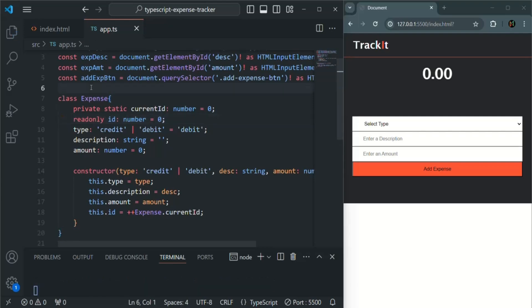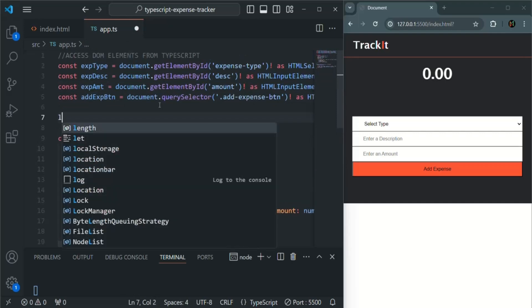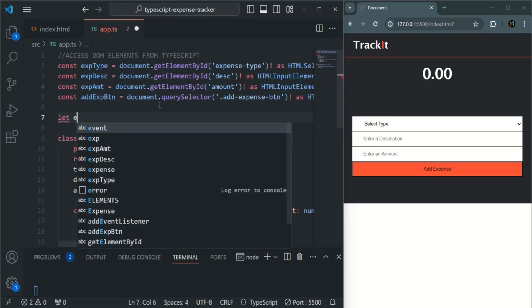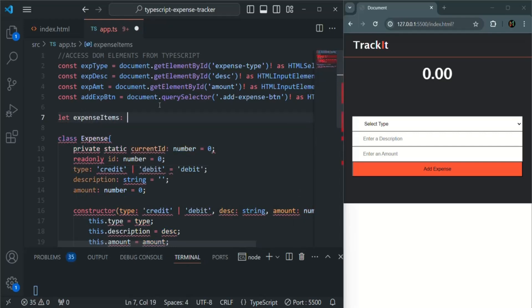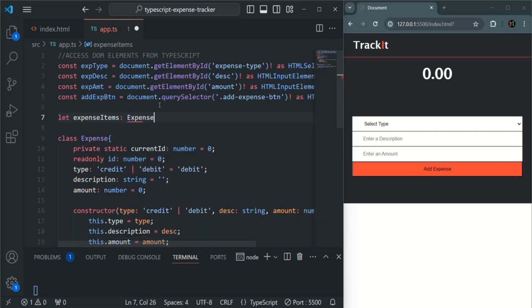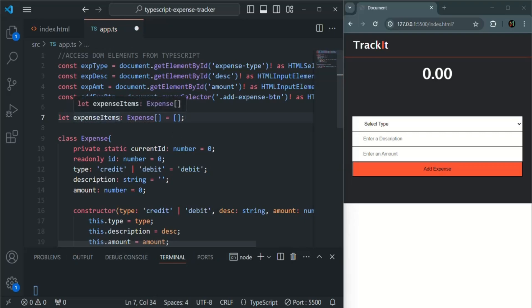Next, let's go ahead and let's create a variable here. Expense items, and it is going to be of type array of expense objects. And initially, let me assign an empty array to it. And inside this expense items, we are going to store all the expense objects which the user has created.